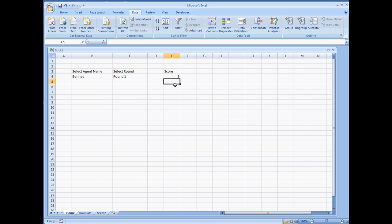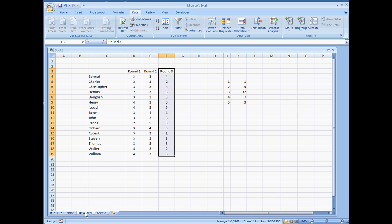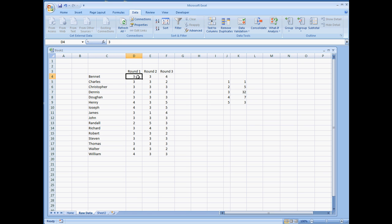So right away that's giving us a 3, which is going to be looking at the name Bennett. So Bennett and the second column, we have the value 3.